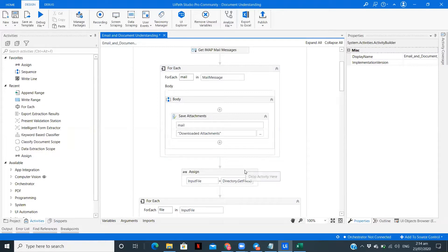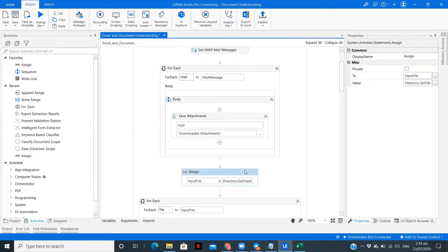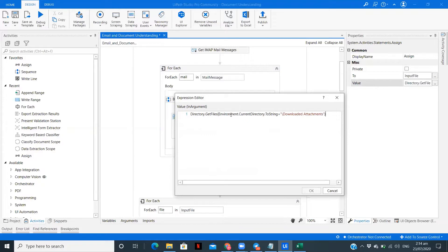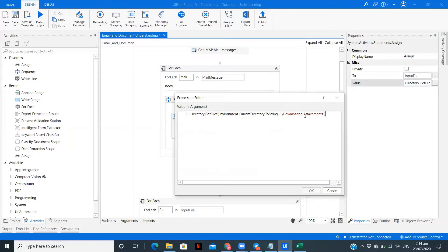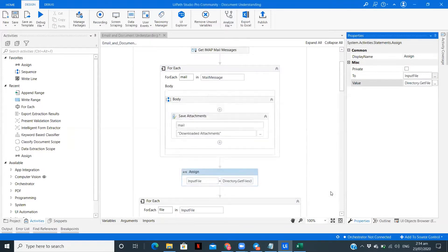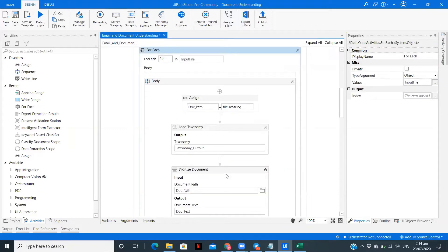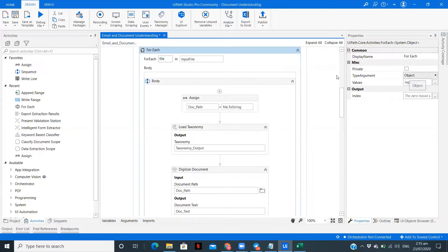After we have done that, we need to create an array object of string which will help us get the files from the downloaded attachments folder. To get each file, you need to type directory dot get files environment dot current directory, and that will be stored in a variable called input file which is of array of string. Then we'll process each of the files in that folder. The type of for each should be object.